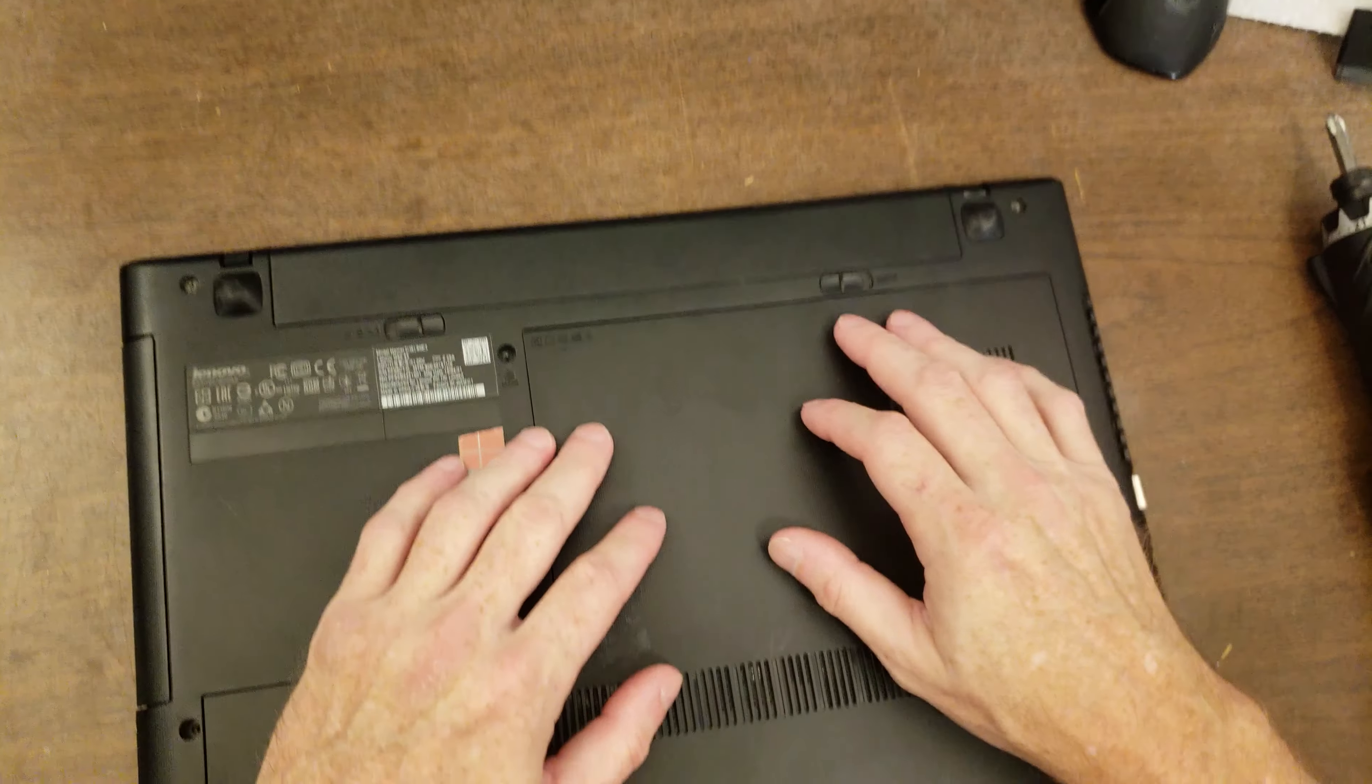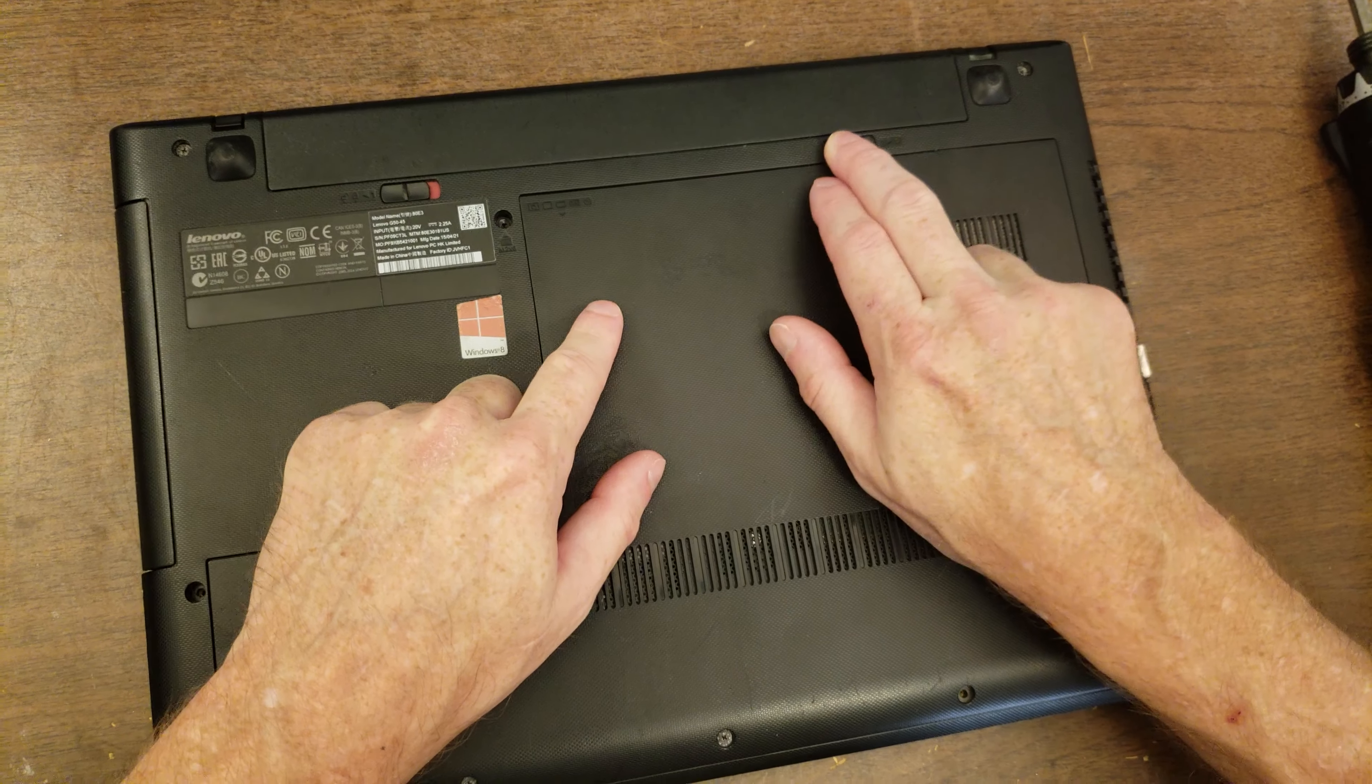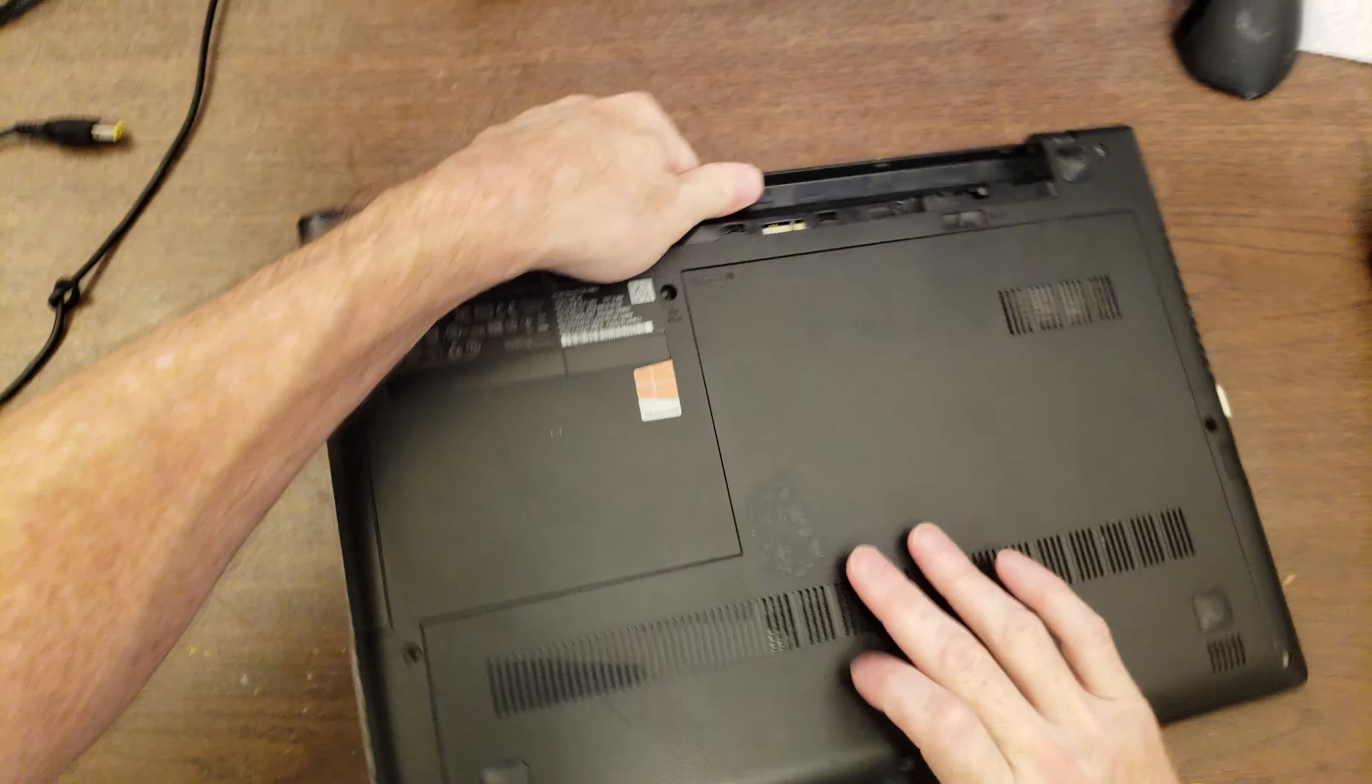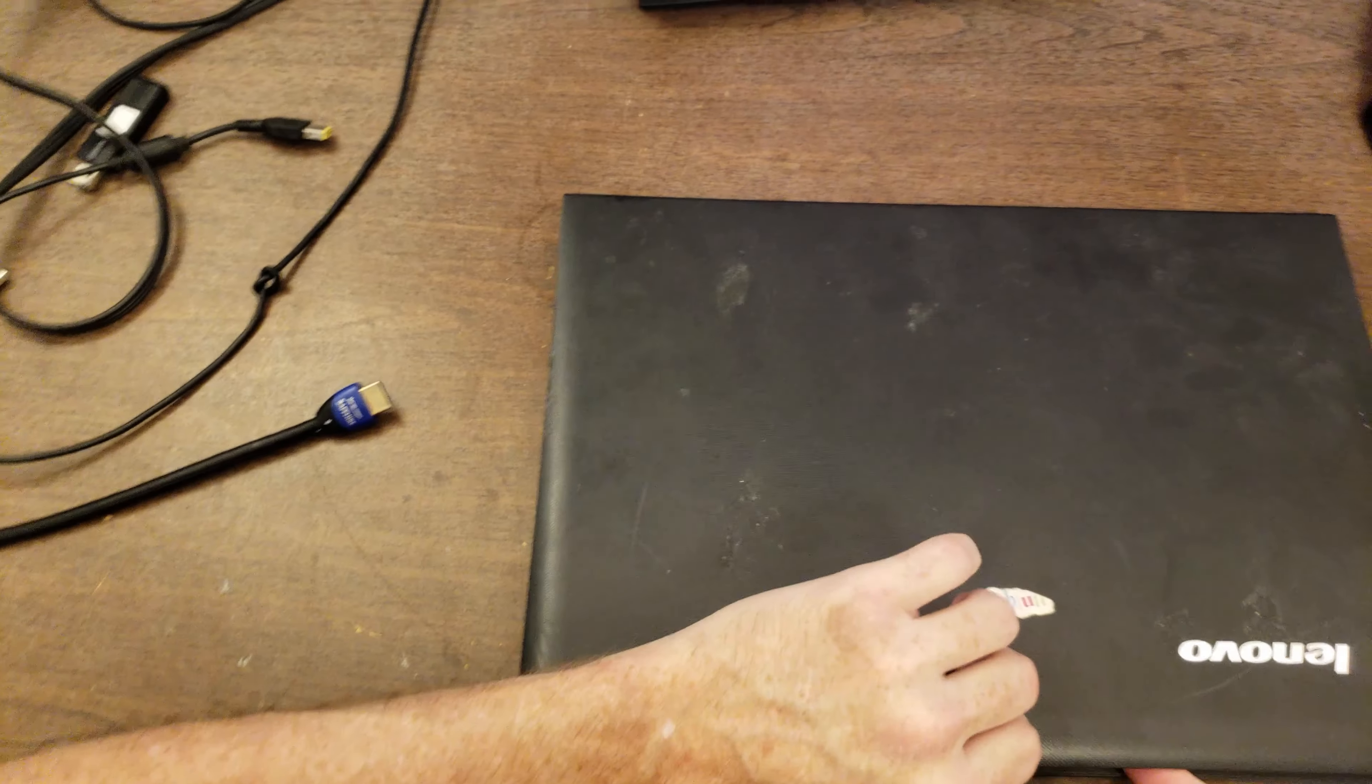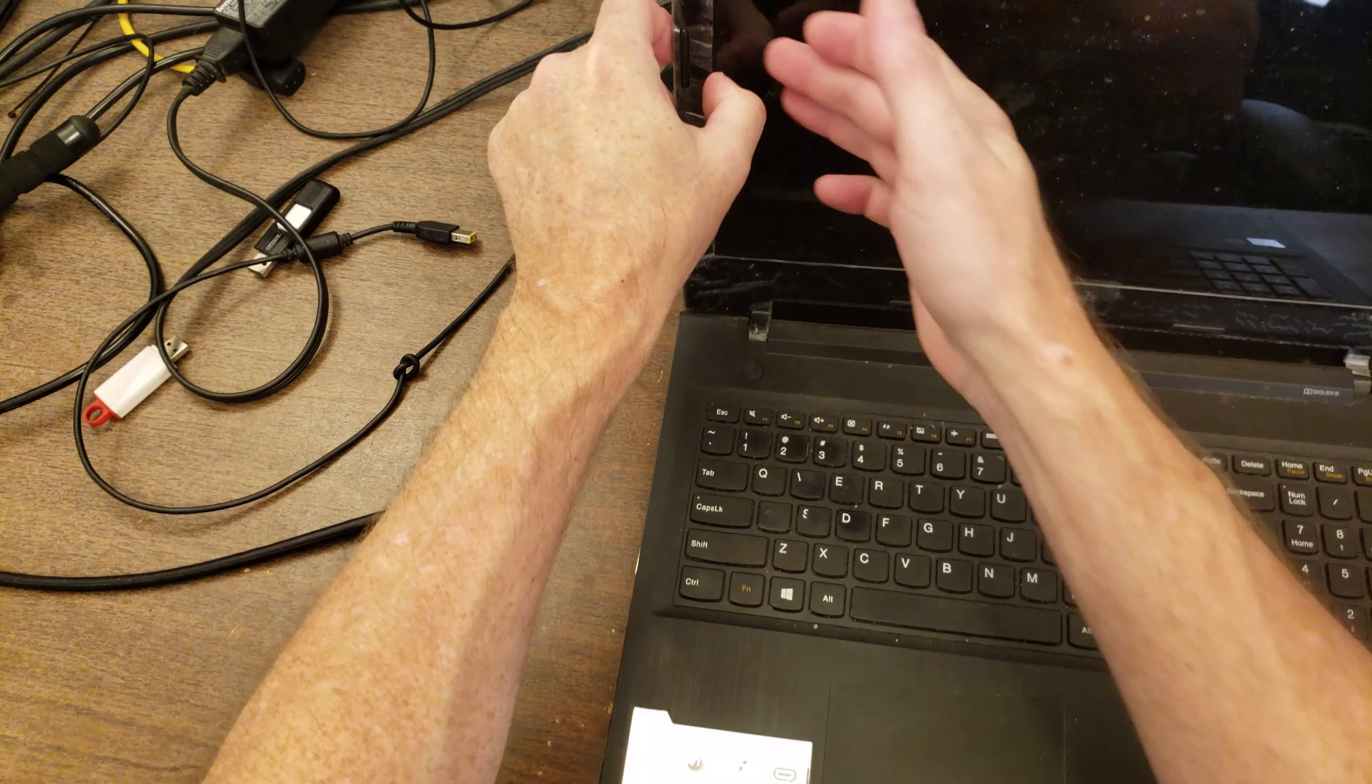I'm going to take out the battery, which is unlocking it and then sliding this to eject it. I'll be replacing the screen and taking out the battery is a good, better safe than sorry thing to do.